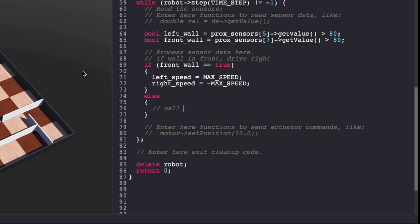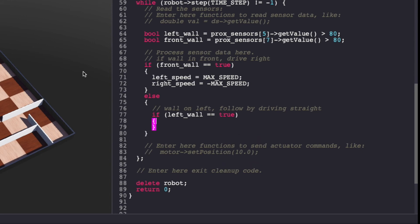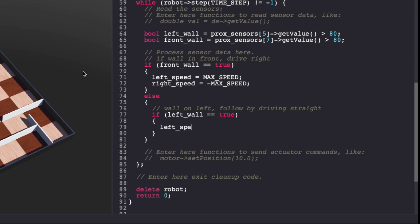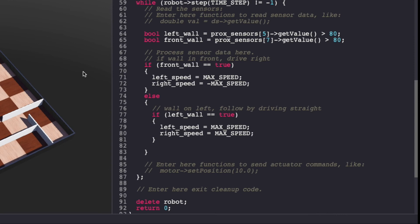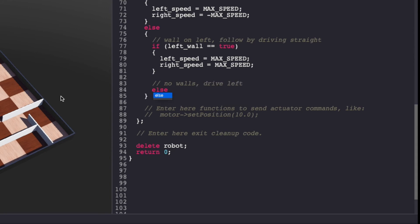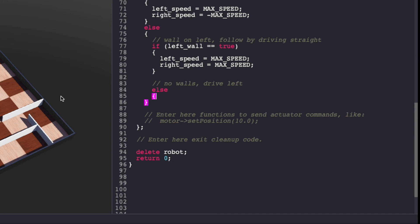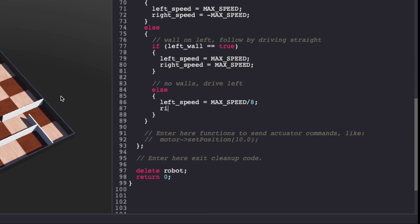Next, if there is a wall on the left, we will drive straight. This brings us to our last case. If there is no wall in front or left side, we've driven too far ahead and we should take left. I had to experiment a few times and I found that max speed by 8 worked well for me. You might have to fine tune it based on your robot configuration. And make sure to keep saving your VBOT's controller code.